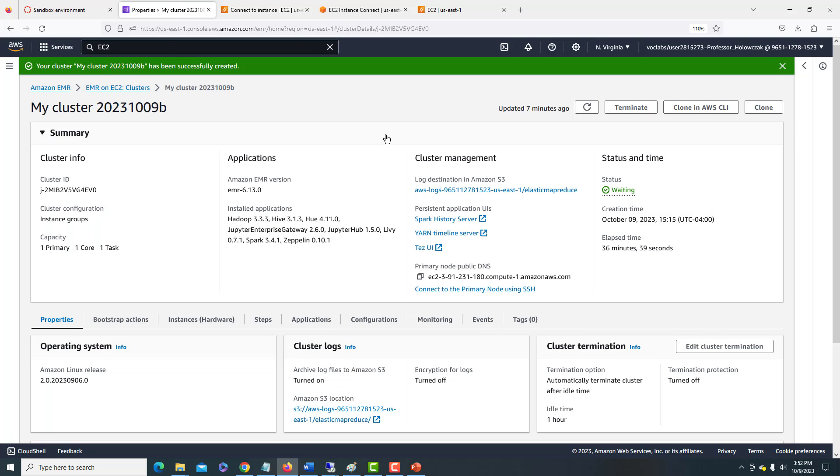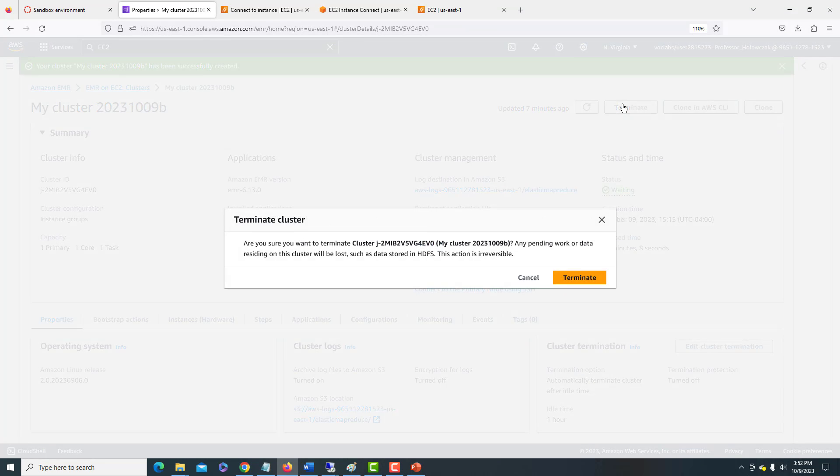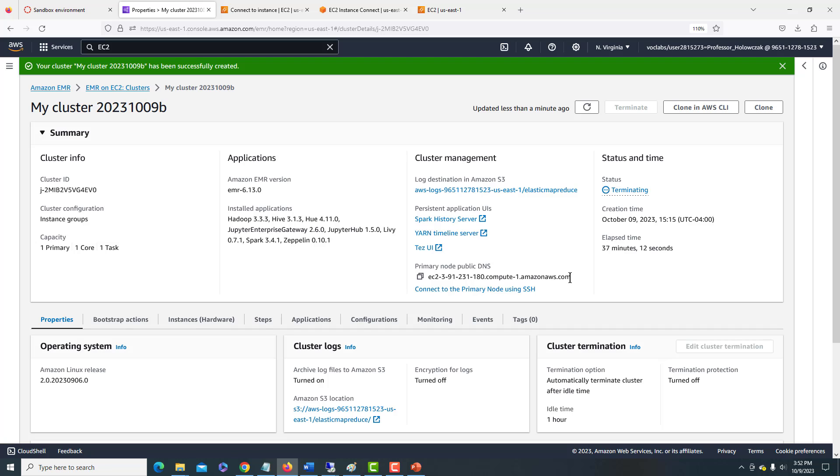Okay, once we are all done working in our cluster, it's important that we terminate the cluster. Notice that the cluster would have automatically terminated in one hour of idle time. But in my case, I'm going to terminate it now so I can end this video. So I click the terminate button and it just asks me to confirm.